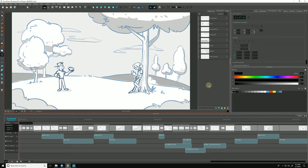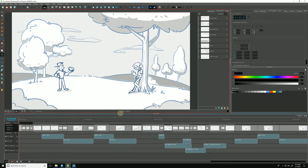When exporting to Harmony, we can configure the write node to allow us to set up a predefined location, file name, and file type for all of our exported scenes. This takes some of the guesswork off of the animators, and the information only has to be entered once for it to take place in all exported scenes.